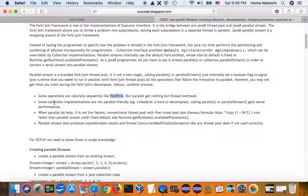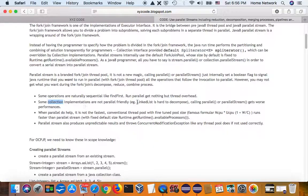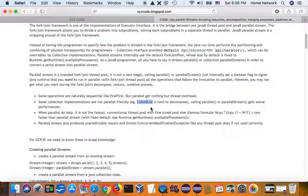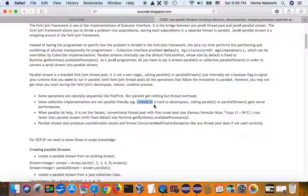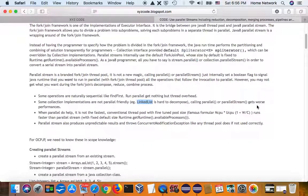And some collections are hard to be partitioned. For example, linked list, you have to walk through the whole nodes in order to partition them, so partition is expensive. And calling parallel may give you even worse performance.